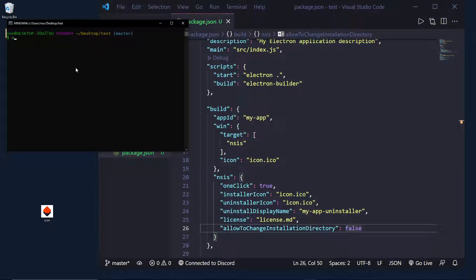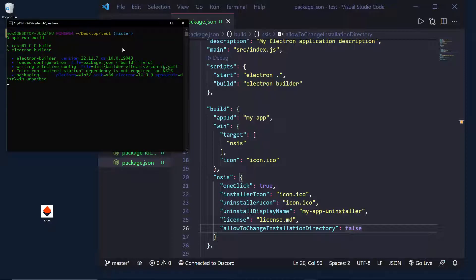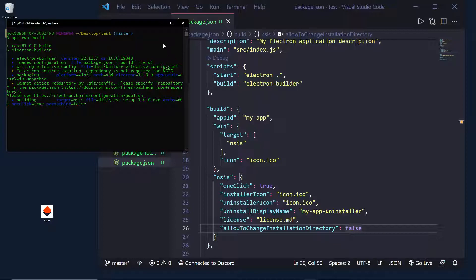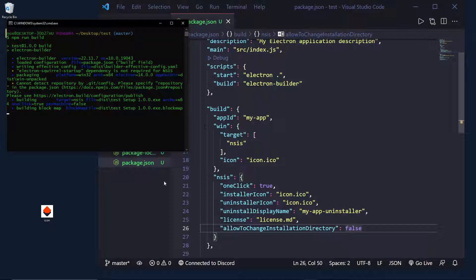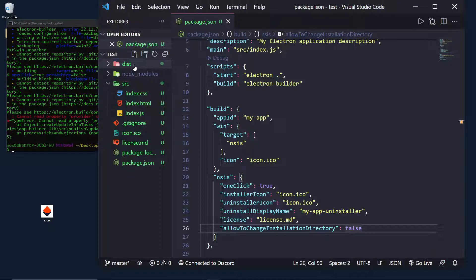If we actually go up into our terminal and type in npm run build, what you'll see is, pending any errors, we should see an output that looks something similar to this. It'll say like electron builder, cannot detect repository. That's fine for now. You don't need a repository to do this, but you will need it to actually deploy and publish the application. Pretty soon, we should see in this dist folder...